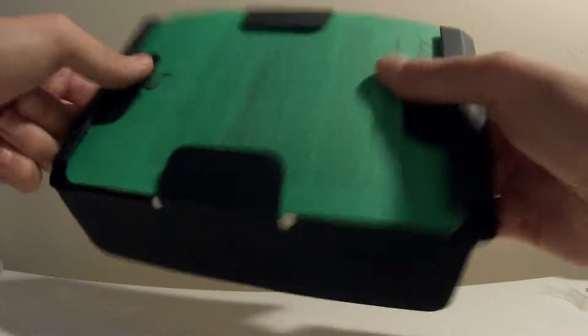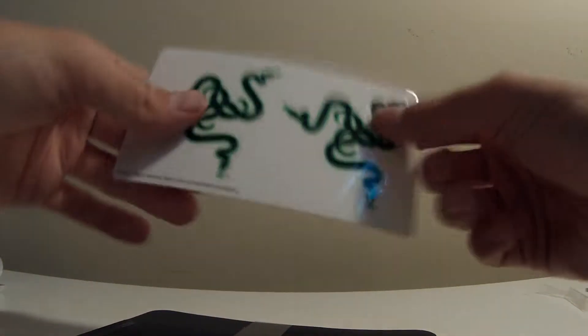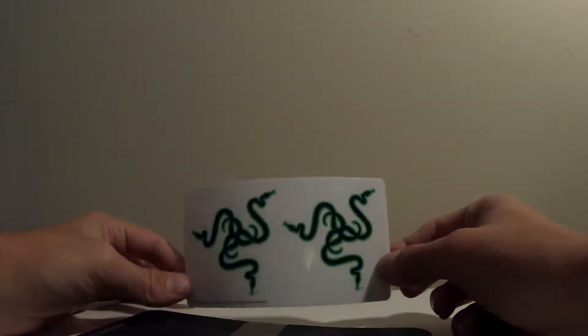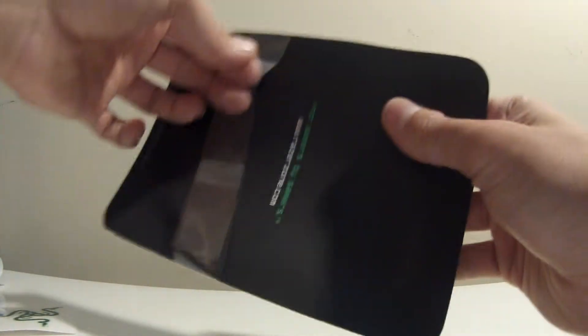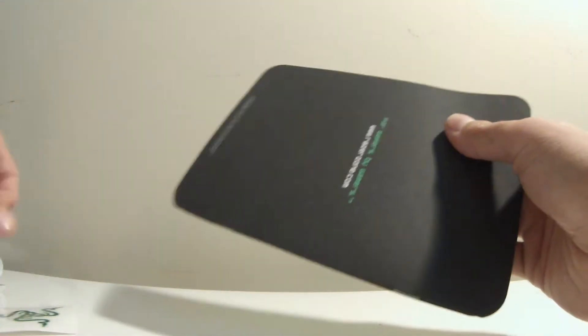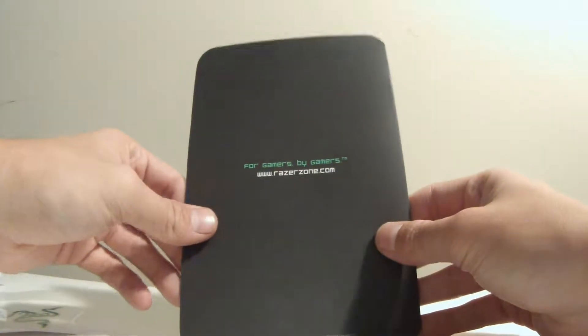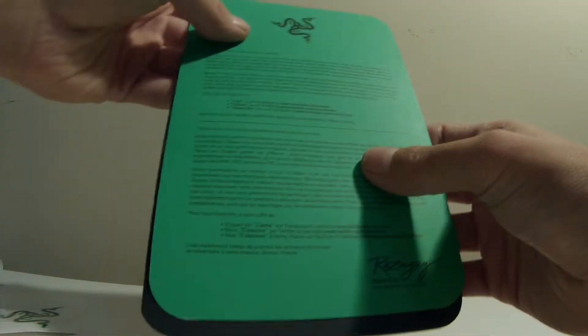All right, here we have some information. It's probably going to be some stickers and some product codes. Oops, almost lost the mouse. We got some Razer stickers, pretty standard in a box. For gamers by gamers. Razer is a good company.